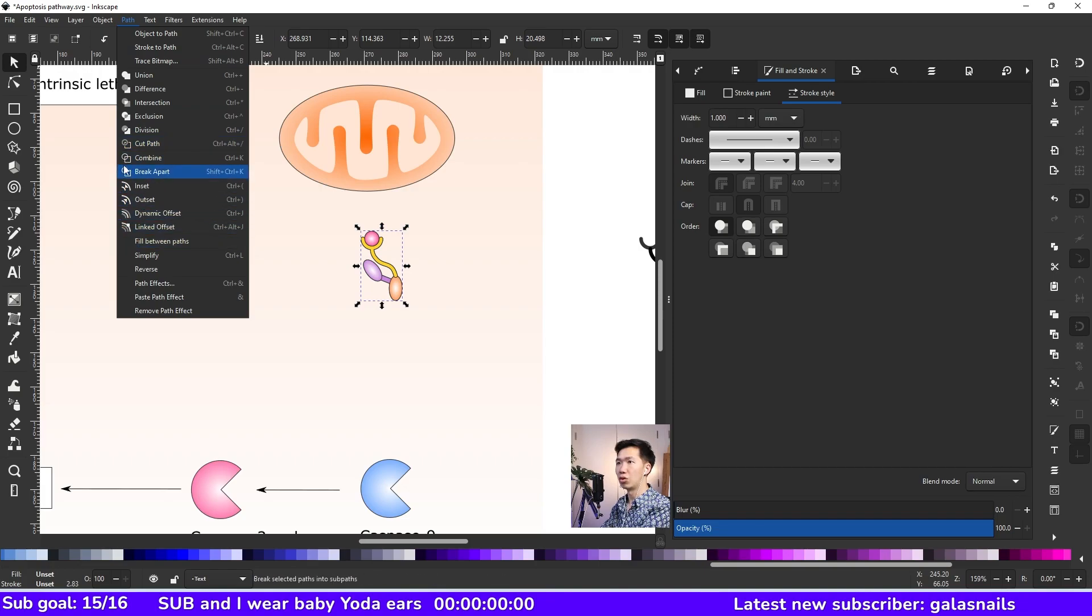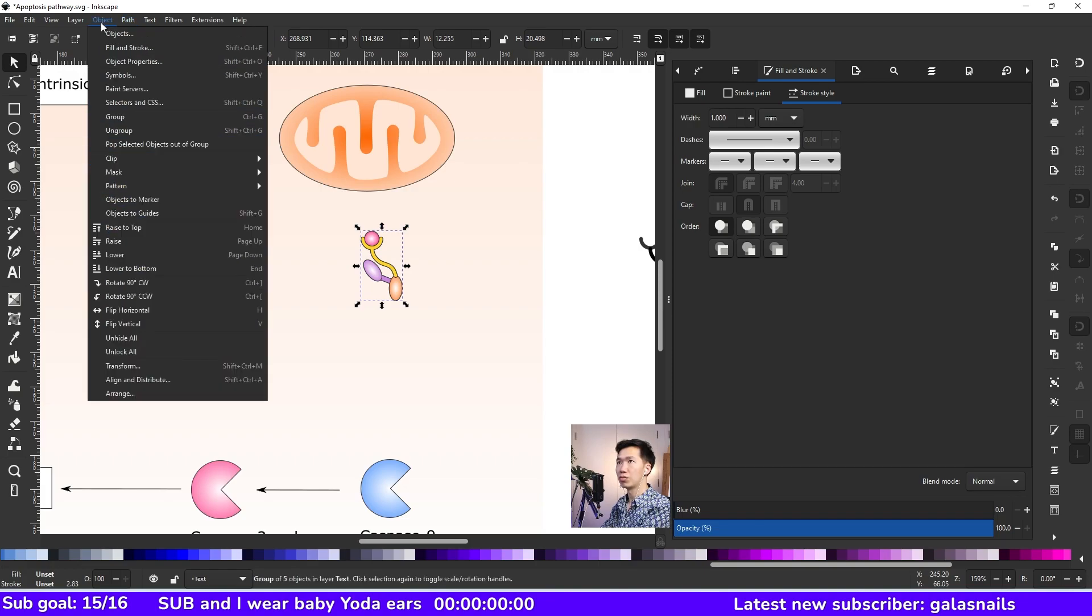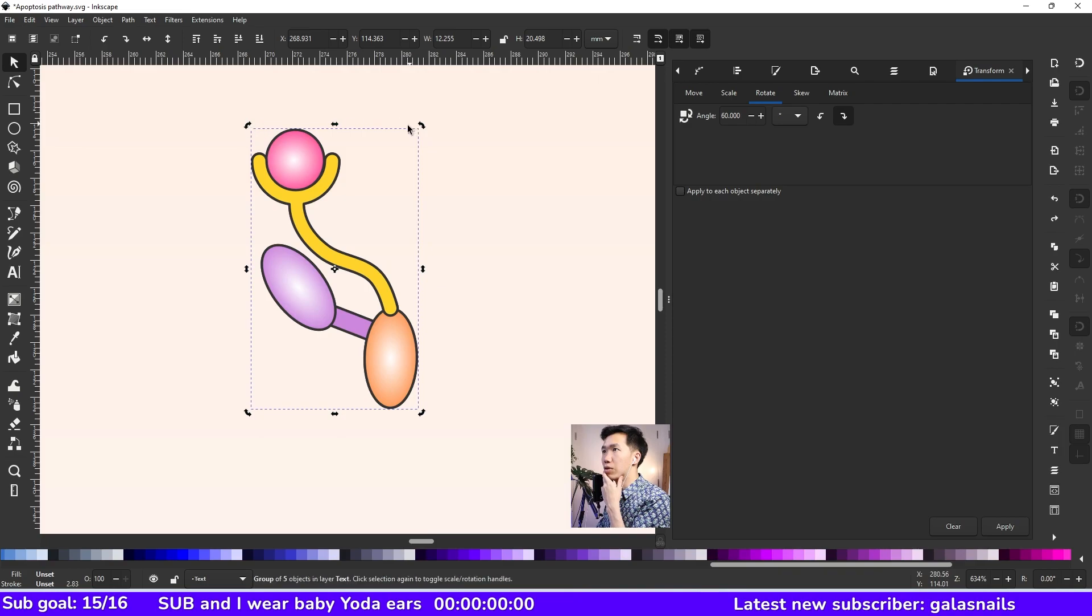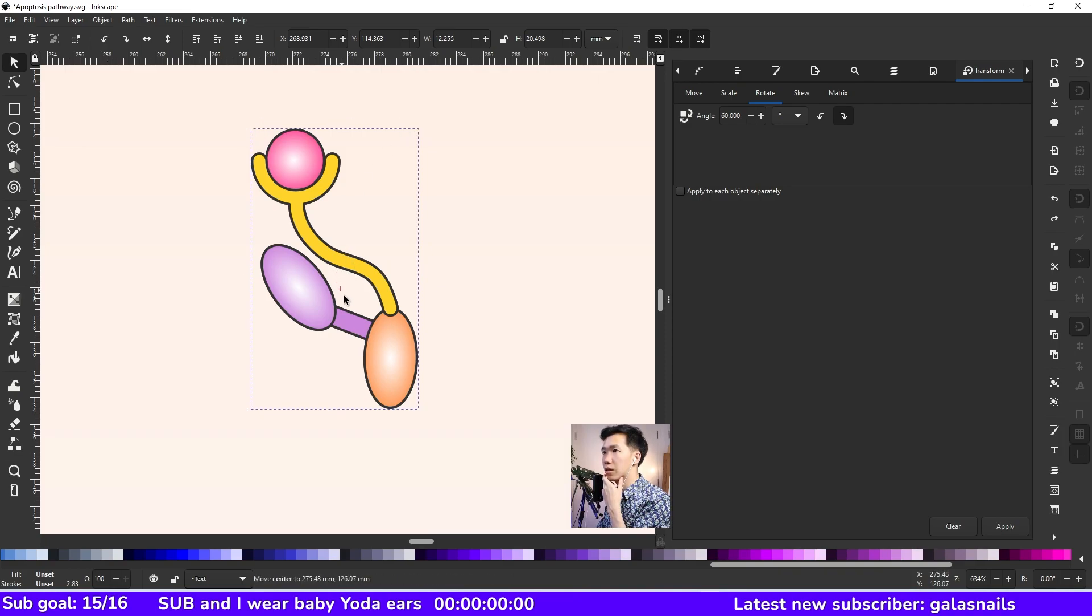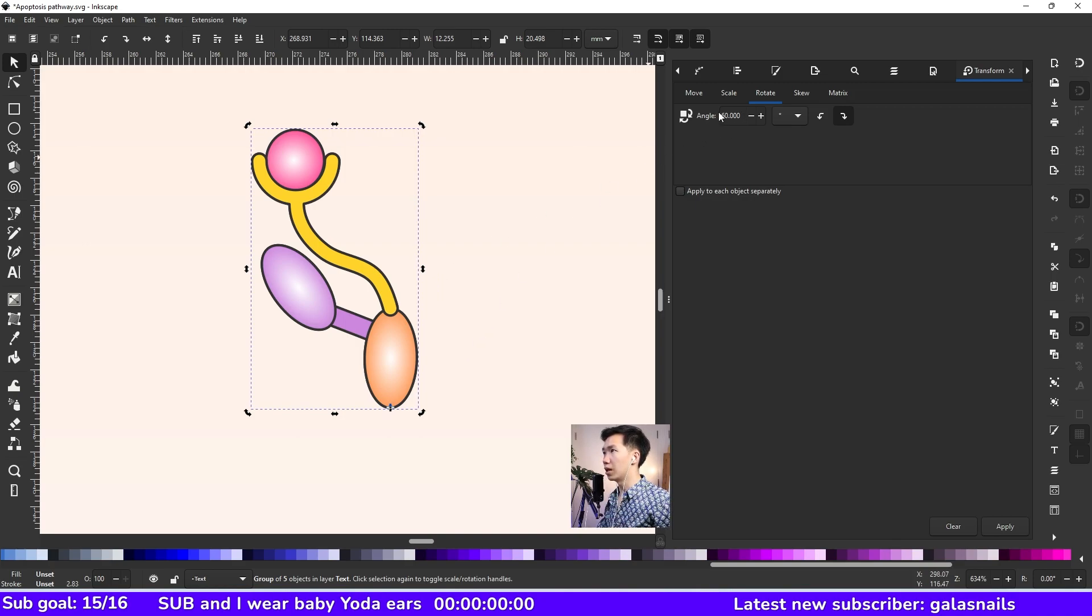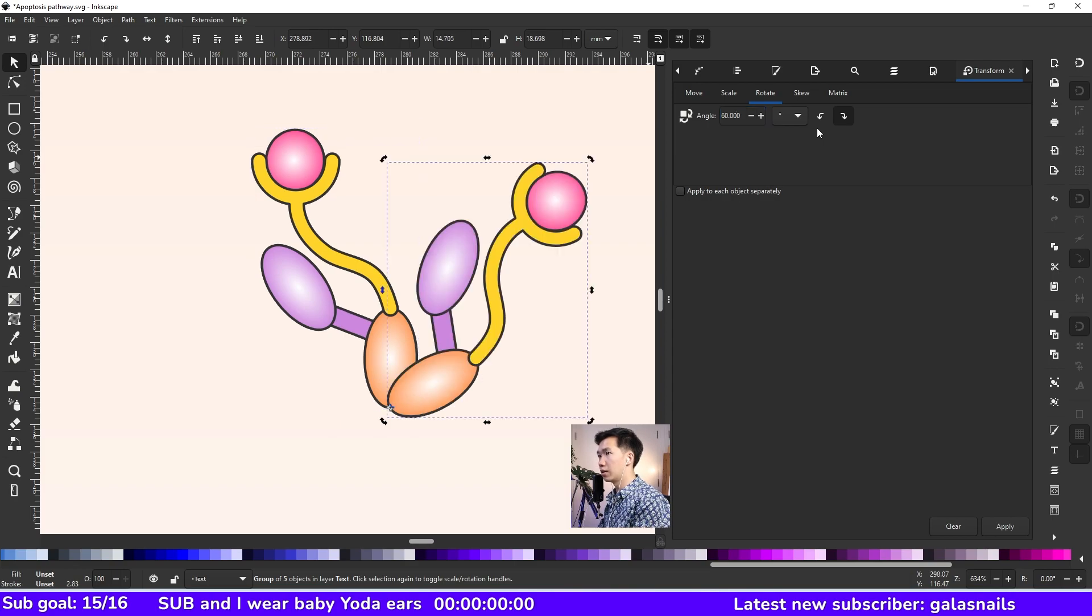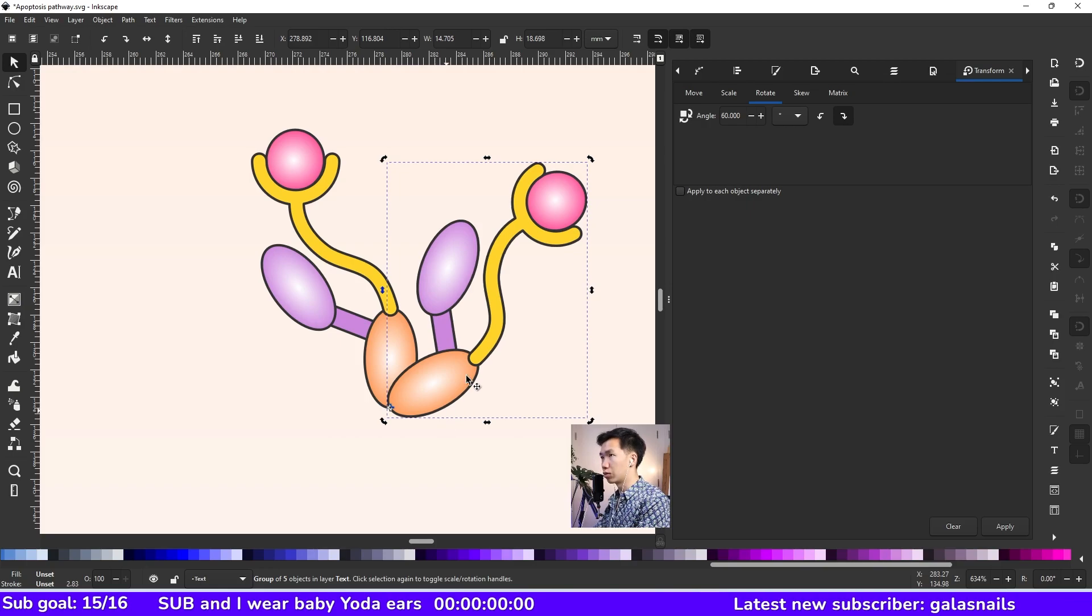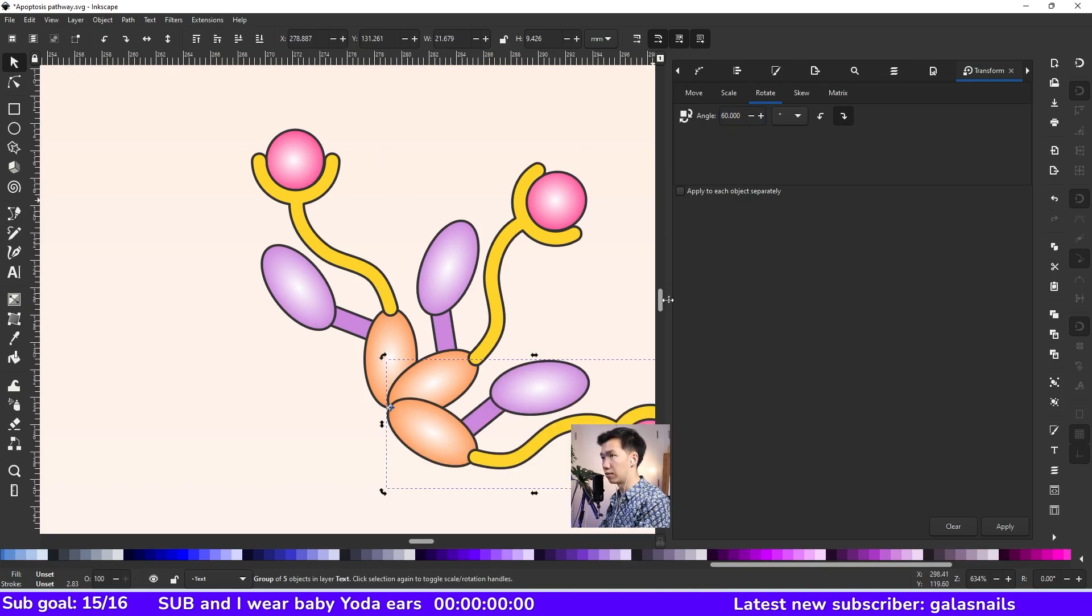So let's come to transform. When you're in the rotation mode, you'll see here's an anchor point. And move it to the tip of the orange ellipse. And now when you rotate it, it will rotate relative to the anchor point that you set. Let's control C, control D, and then rotate for 60 degrees again.